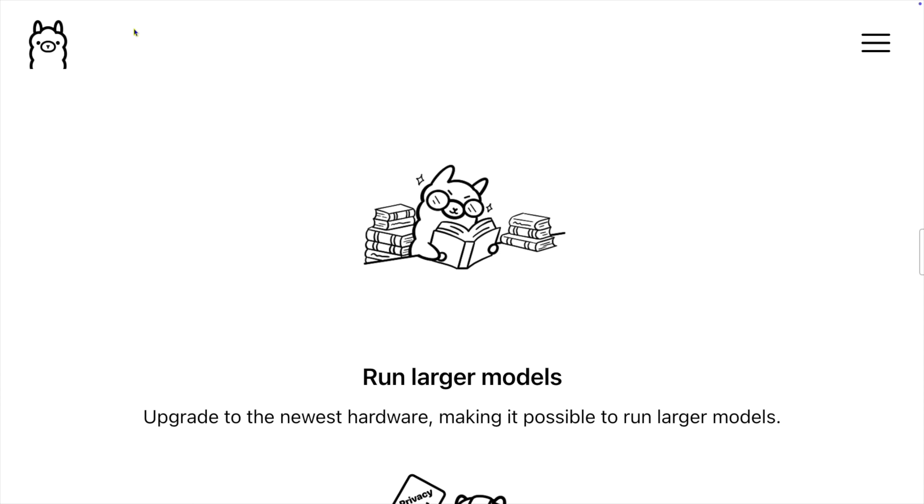Run larger models. That's not obvious when you run the 20 billion parameter model, but definitely true when considering the 120 billion parameter model – you probably don't have enough memory for that. I have a MacBook Pro with 64 gigs of memory, and if I try to run the 120 billion parameter model, I get nothing. It just sits there suggesting that it might respond, but I never actually see anything.